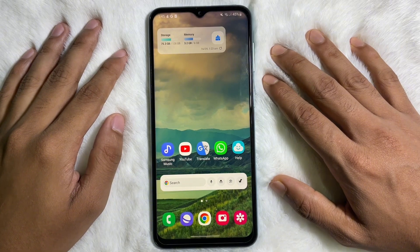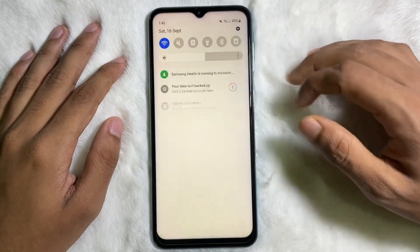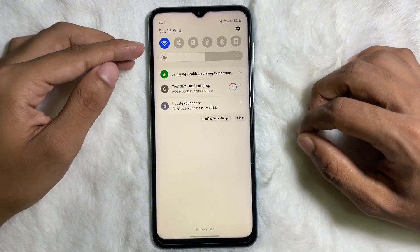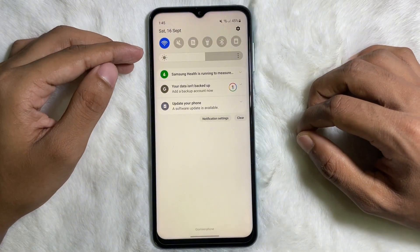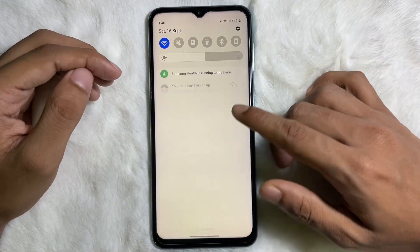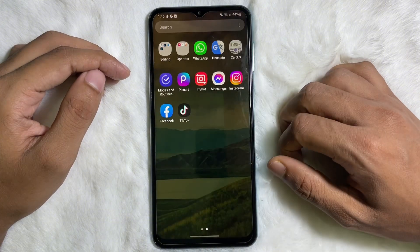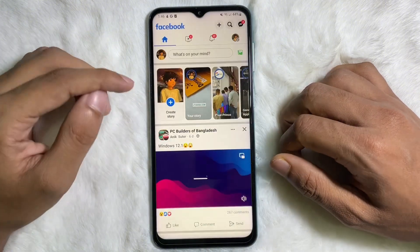That means you want to convert your professional mode into a normal profile. First of all, you have to make sure that you are connected to the internet, and once you are connected to the internet, go ahead and open up your Facebook app.